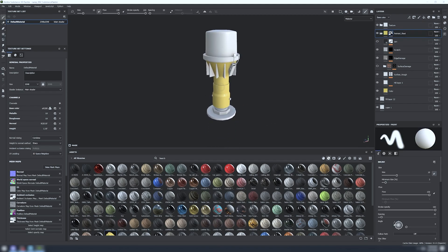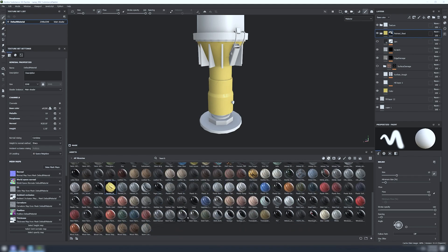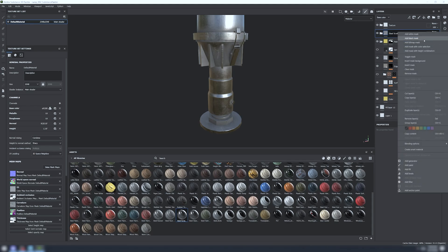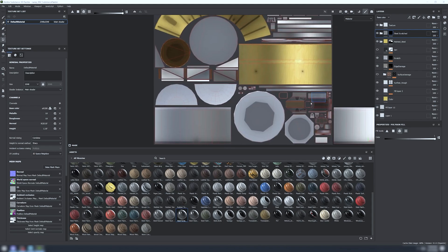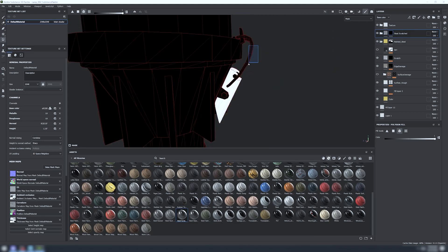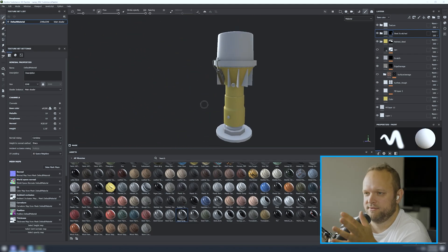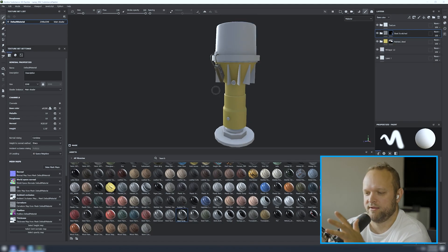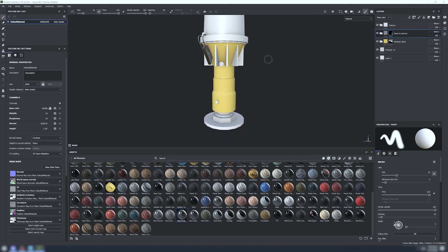After masking out different parts, you apply a different material — for example, a steel or bare clear metal material. You use your reference picture to determine what kind of material each part is: plastic, glass, metal, blue, red, and so on. The goal is to first get the basic material properties correct — plastic wherever there's plastic, metal wherever there's metal.